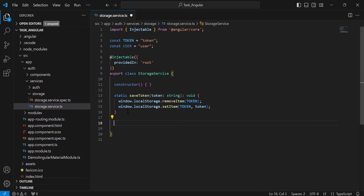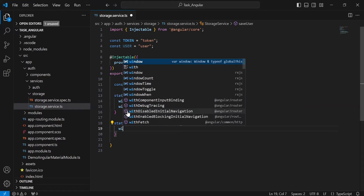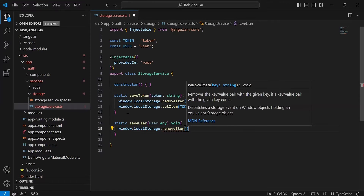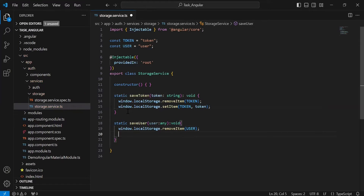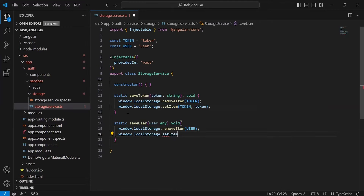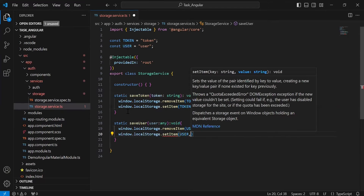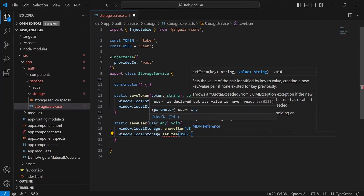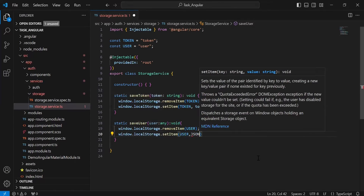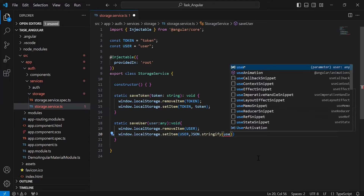After that, I am going to create a method to save the user object in the local storage. First, we need to remove the existing user from the local storage, passing the key user. And after that, I am going to call setItem from the local storage, passing the key user and the value as the user object in the form of JSON. So I will call JSON.stringify and inside the argument pass the user object we are getting in the argument.